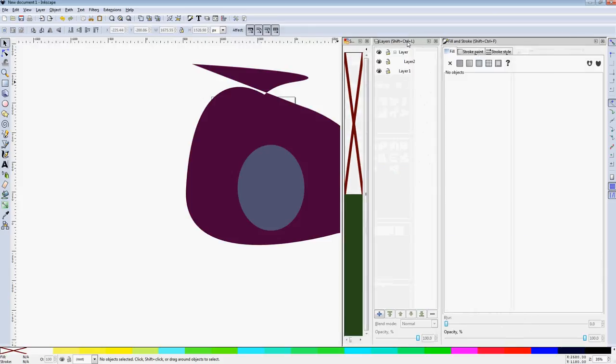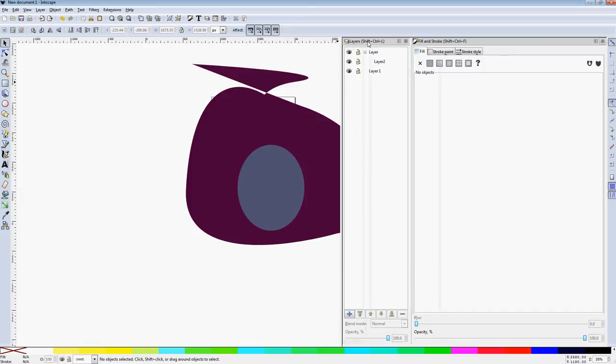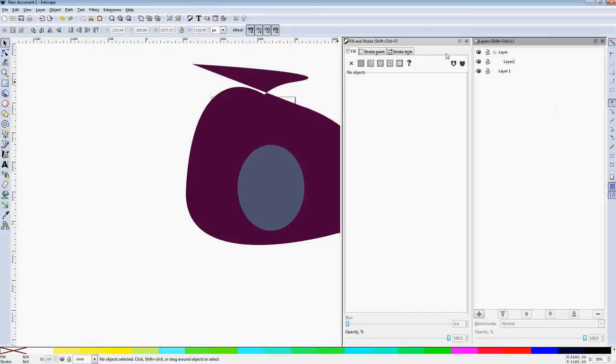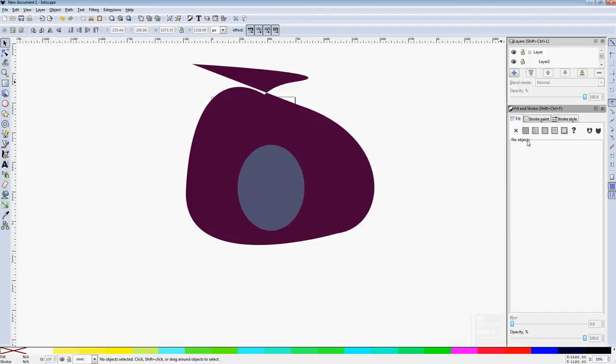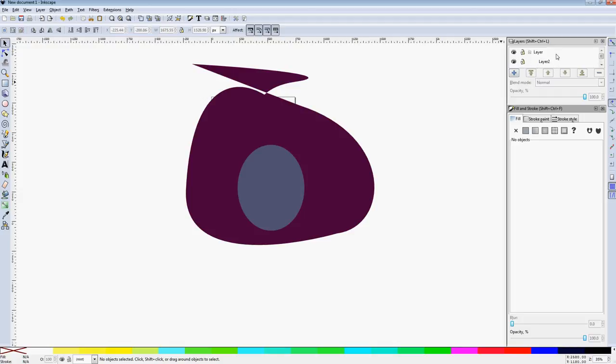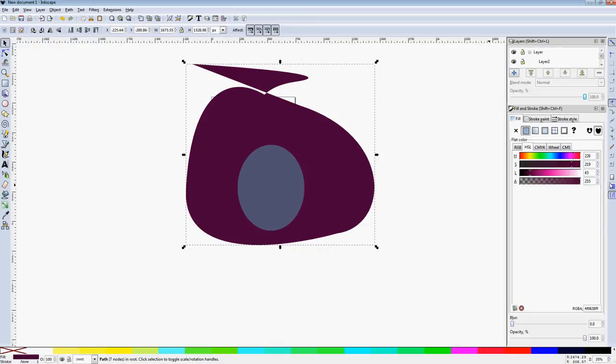Align and distribute don't need to be open all the time. Swatches, if you're not using them. But fill and stroke and layers are two that I would recommend having open all the time, like always. Because even if you're not managing your layers, you want to know what layer you're working in. And fill and stroke, you're always making sure that everything's the right color. And even if you're not changing a color, the color information is actually quite useful for making sure everything's working properly.